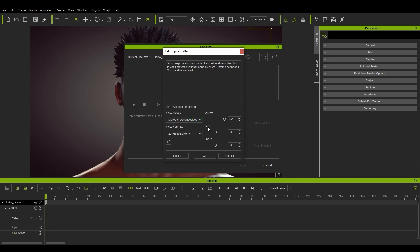You can click on Hear it to get a little sample of what it will sound like. Next, let's just press OK.